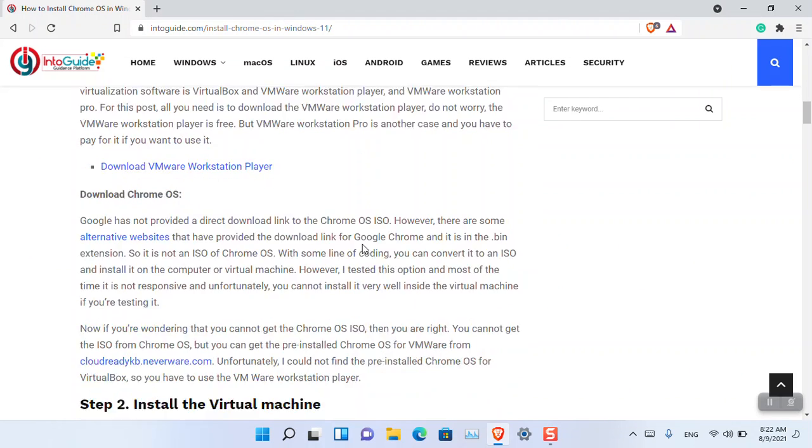The second thing is downloading Chrome OS itself. Google has not provided an ISO of Chrome OS. There are alternative websites where you can get the .bin file, but unfortunately, you cannot use it to install inside VMware or VirtualBox.